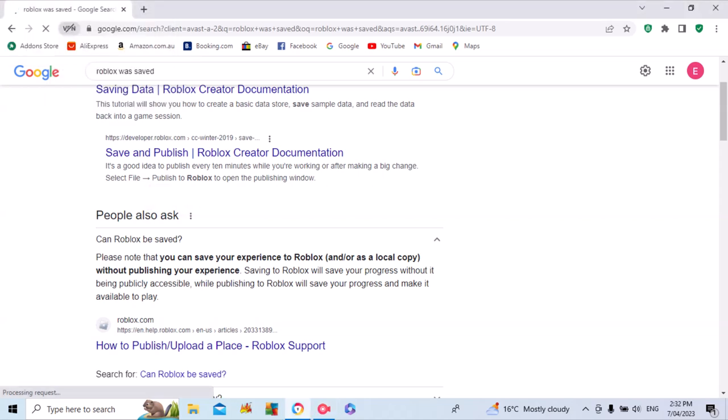There's a reason why Roblox wasn't saved. Please know that you can save your experience to Roblox and save it as a local copy without publishing your experience.